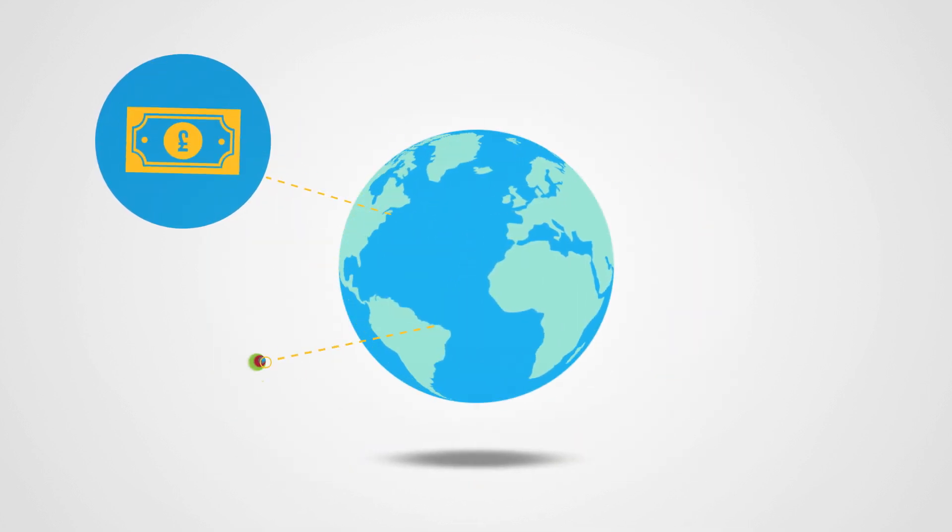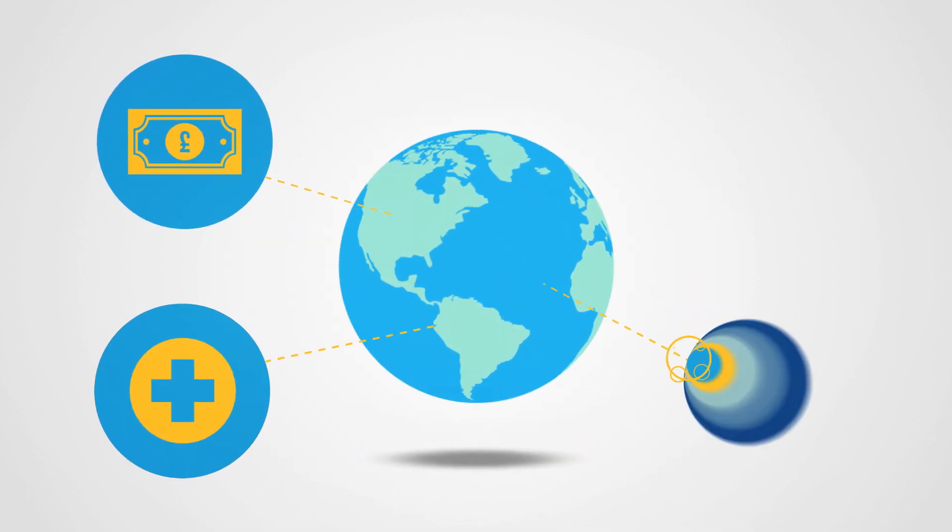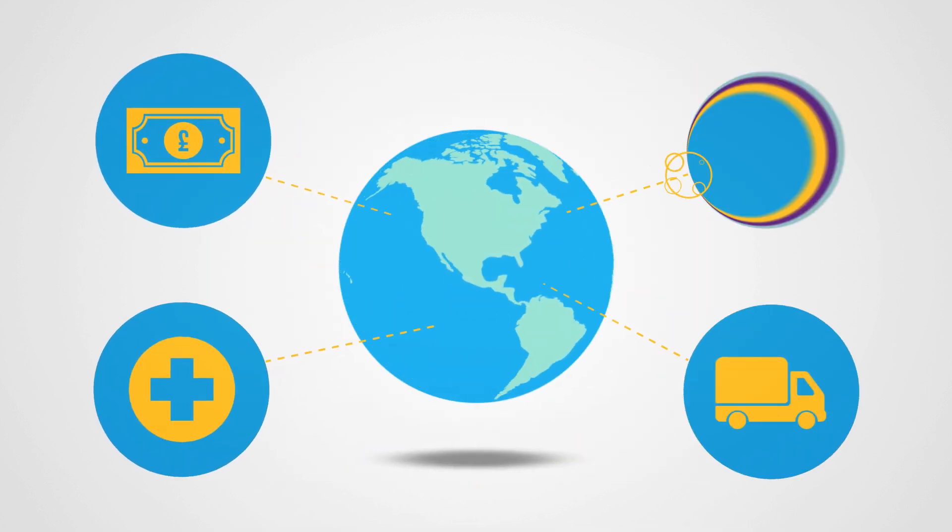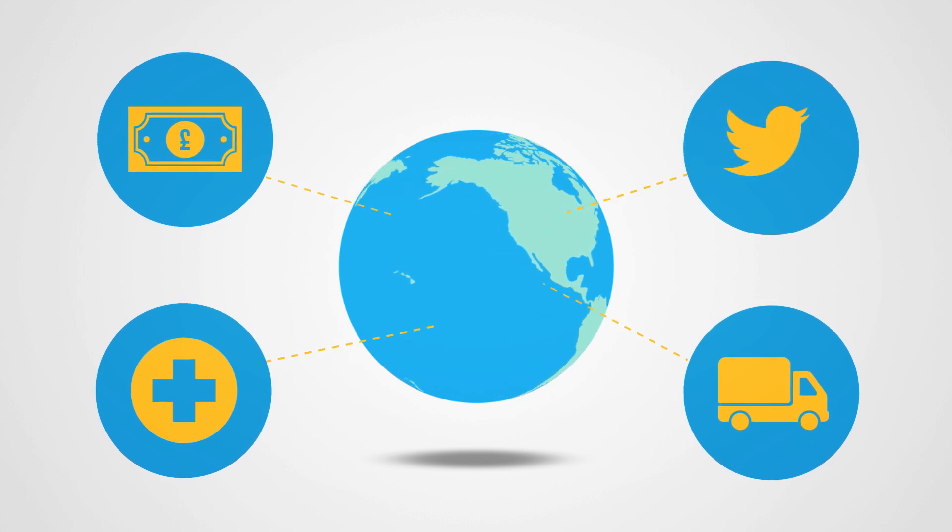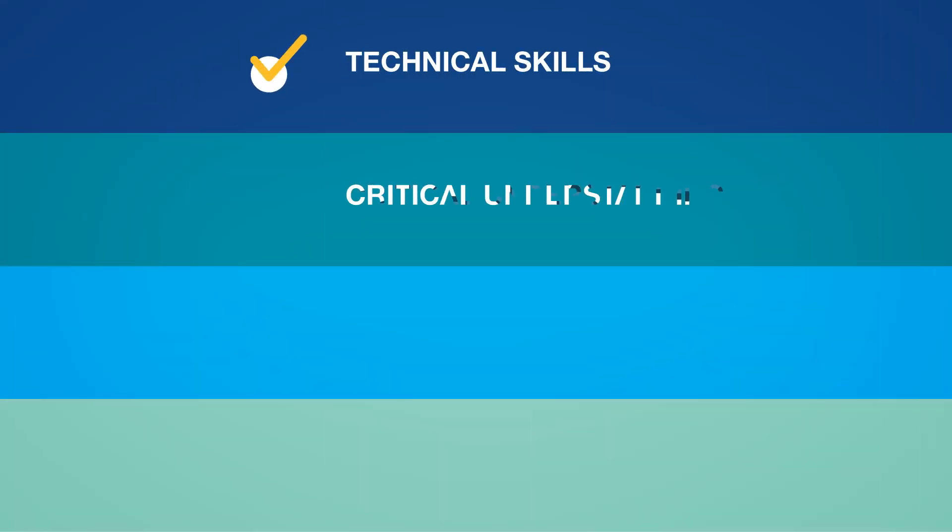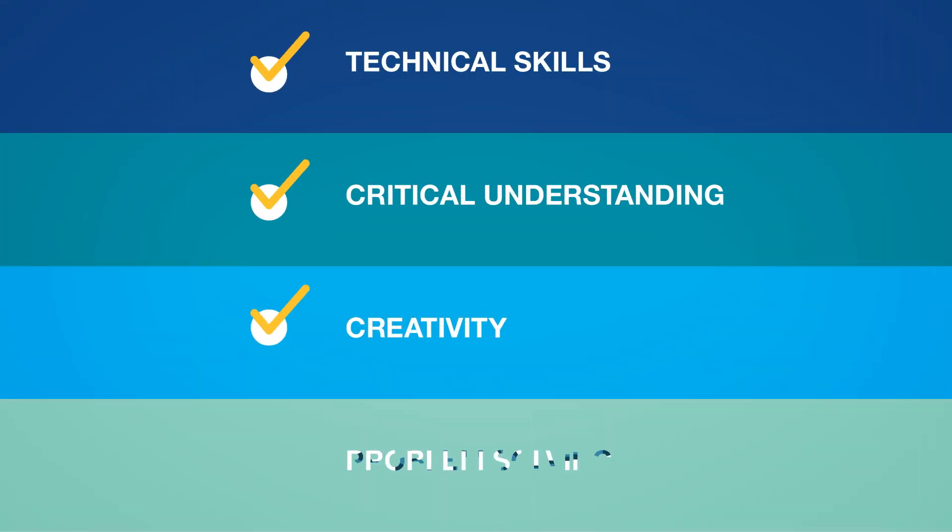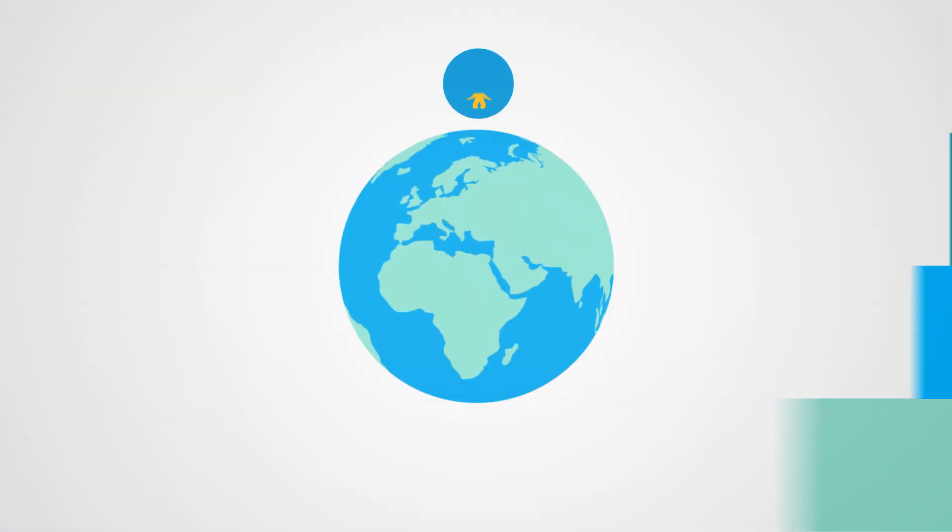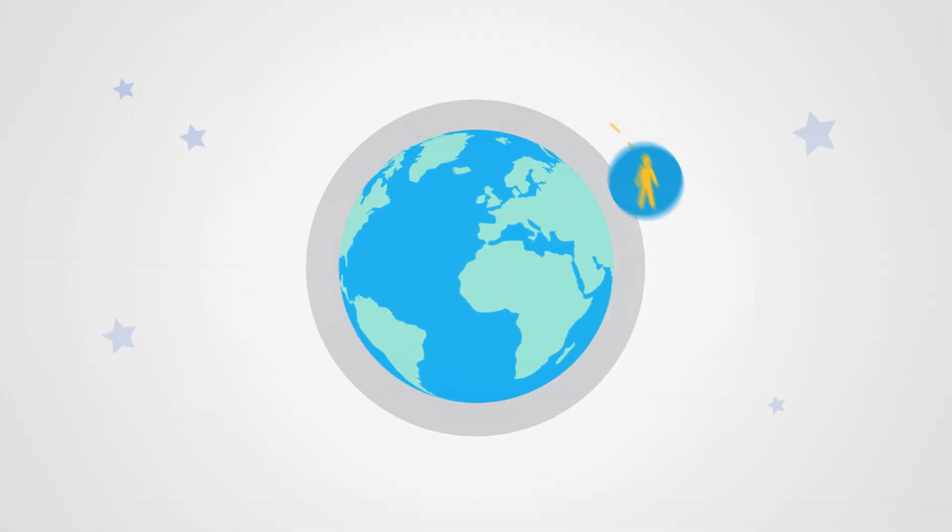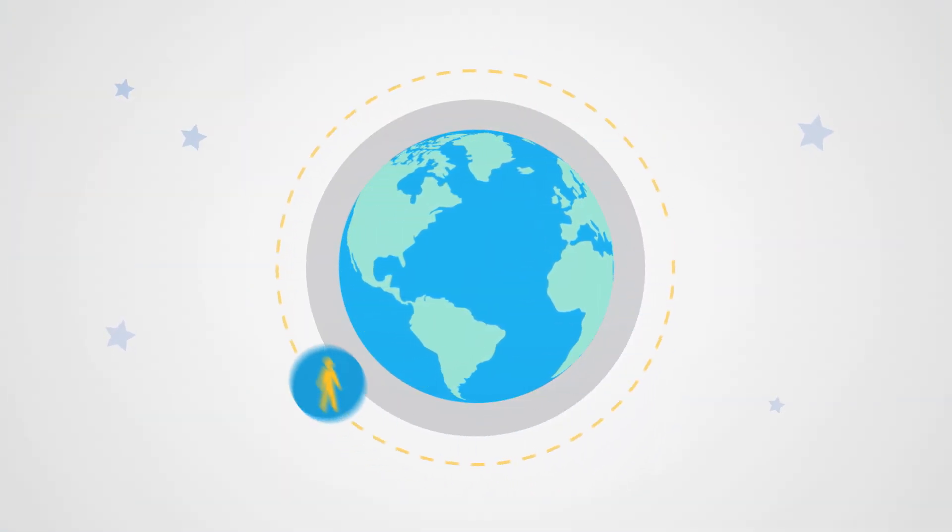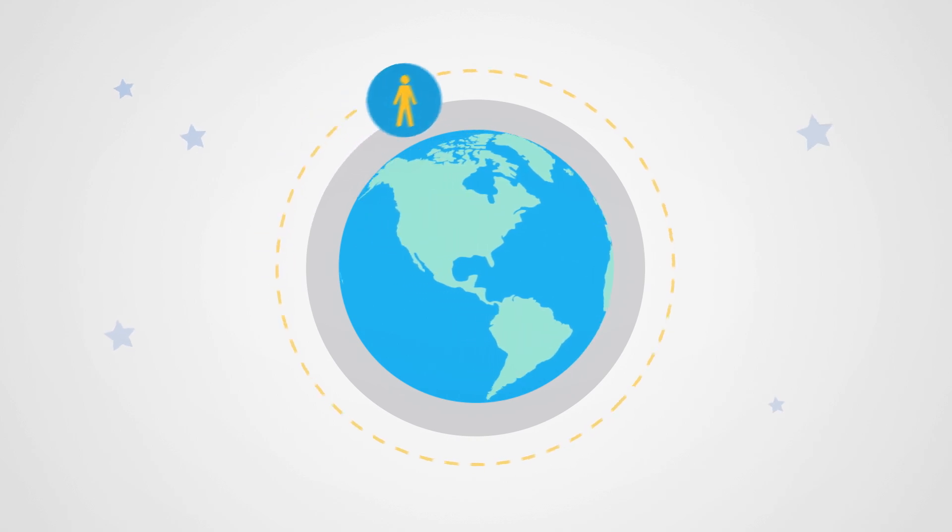Have the opportunity to take part in a practice-based dissertation, develop your technical skills, critical understanding, creativity and problem-solving skills to improve your employability, making you in high demand by global employers.